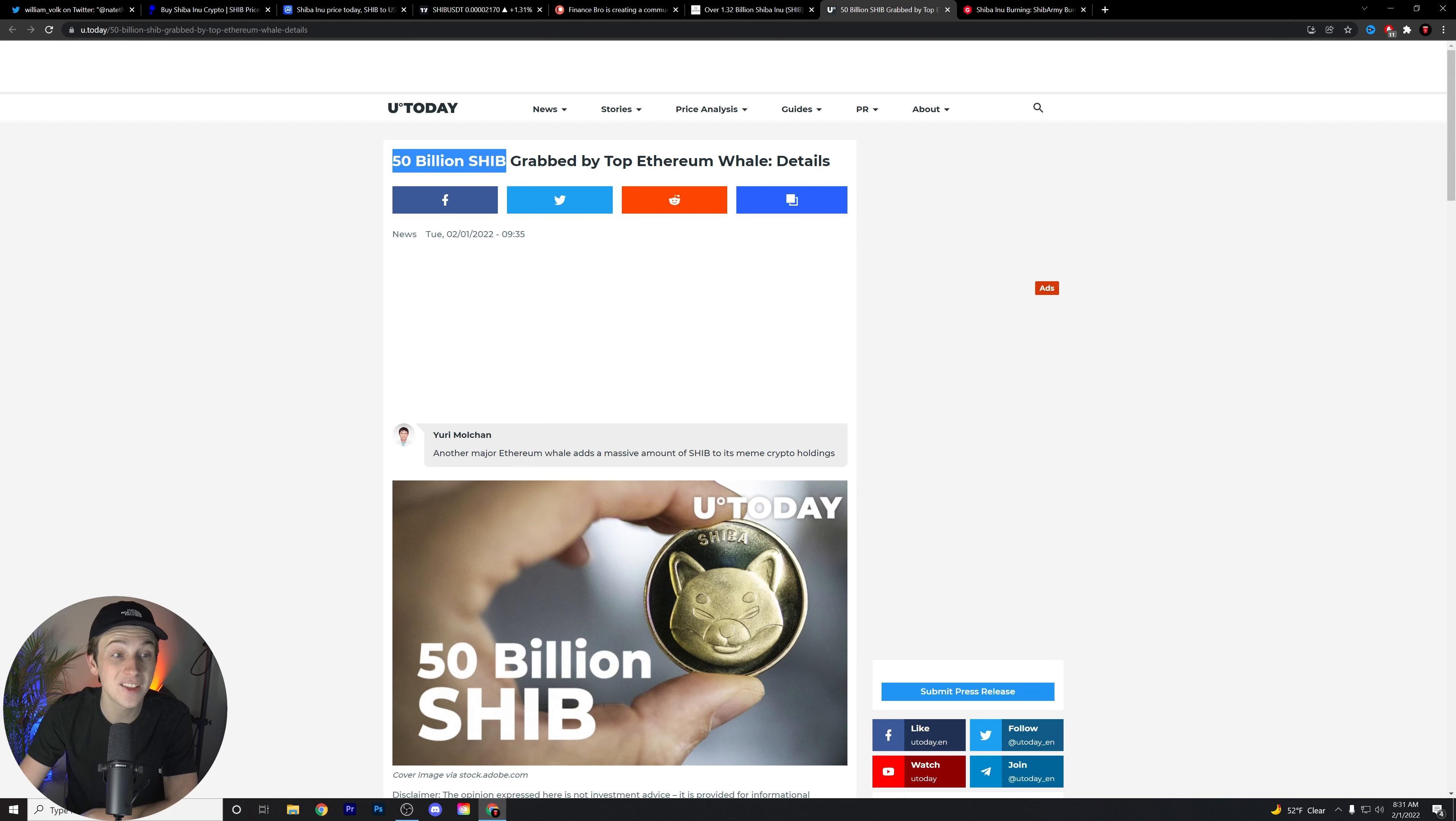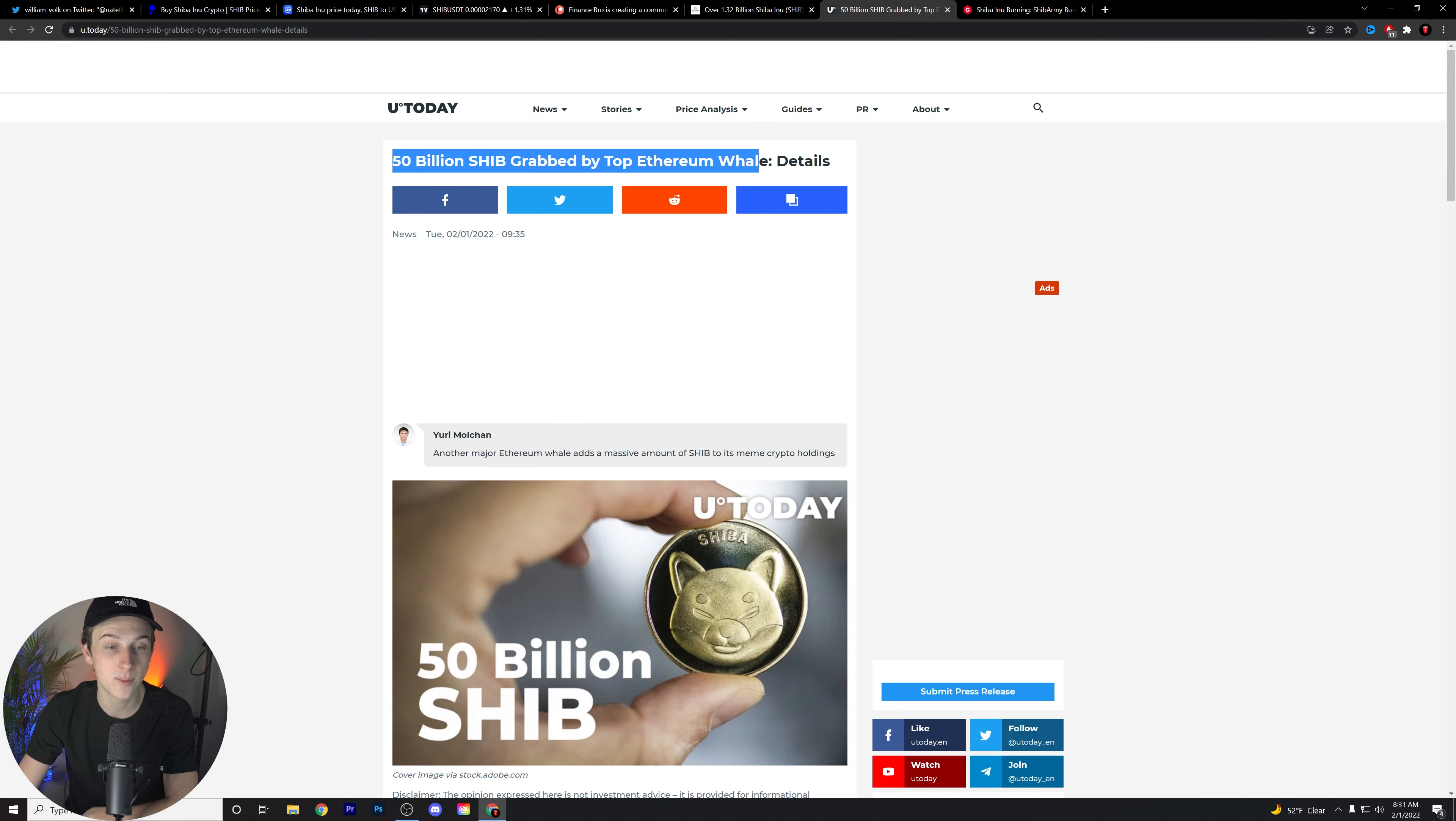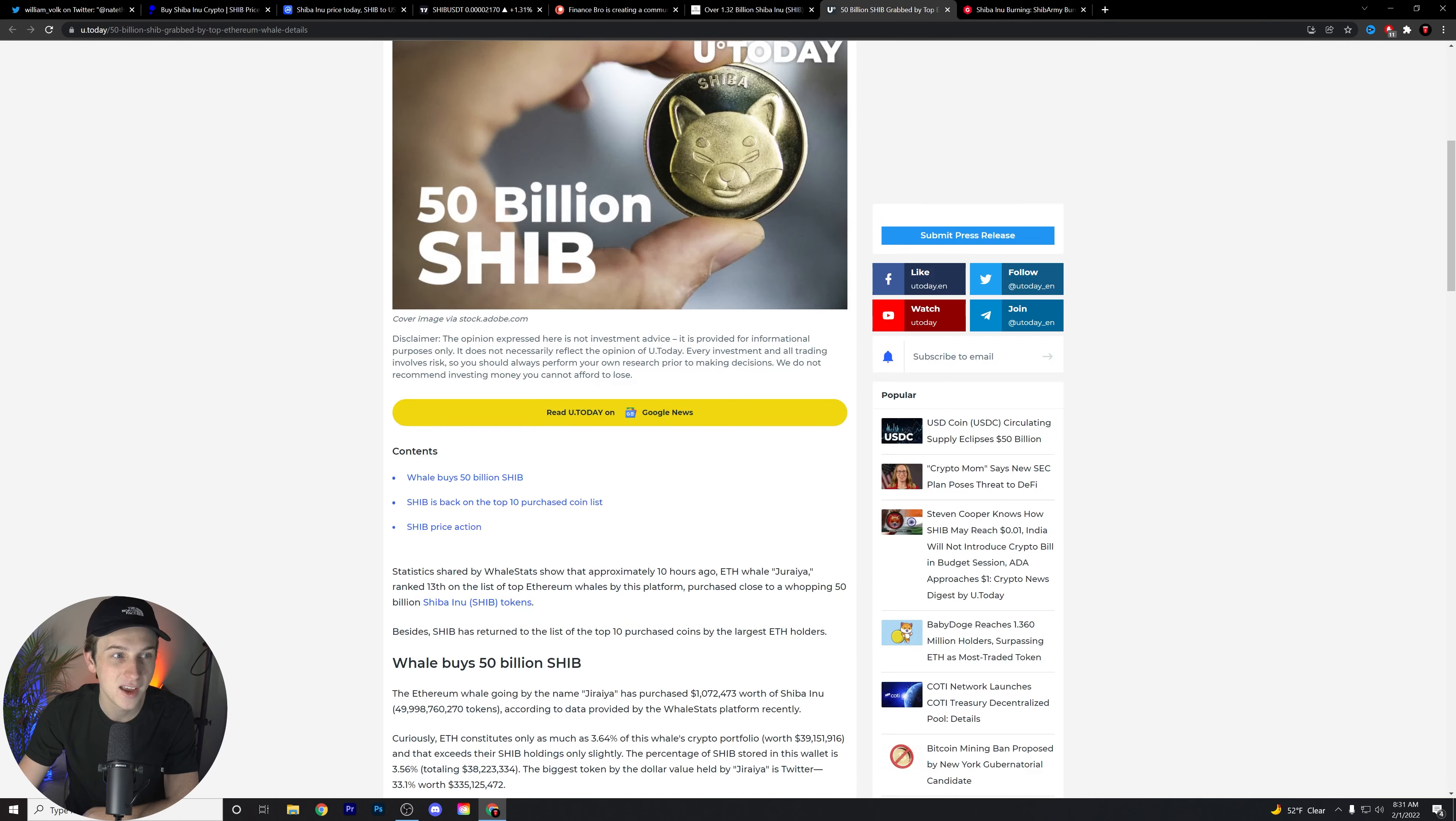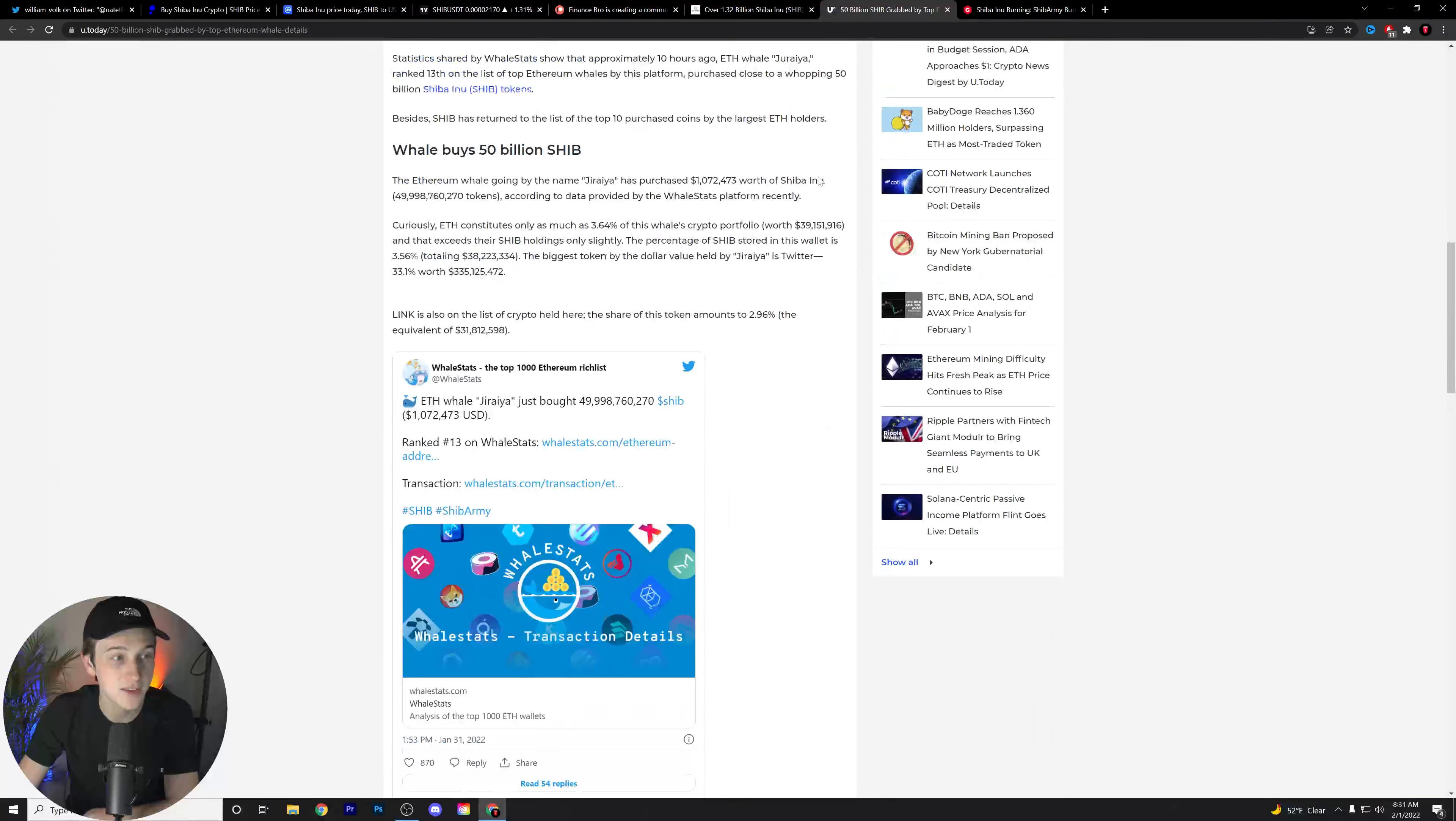Guys, 50 billion SHIB were grabbed by the top Ethereum whales. Let's read a little bit more about this and see what this has to do.